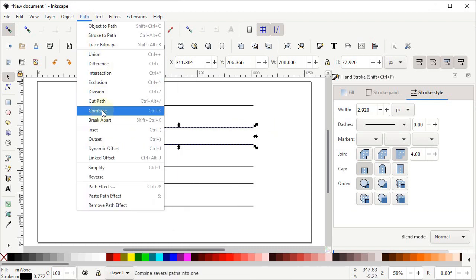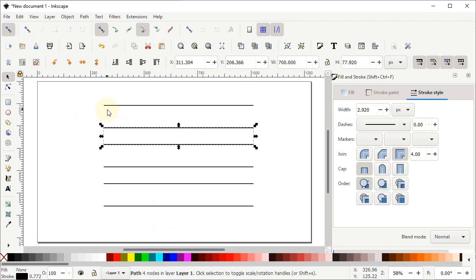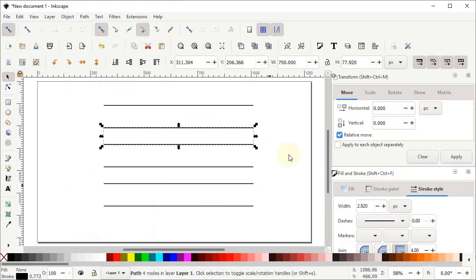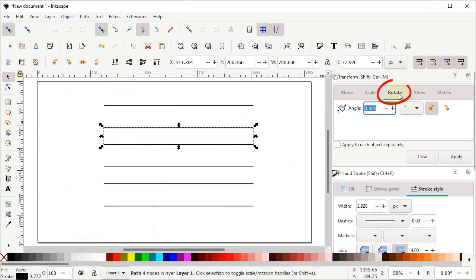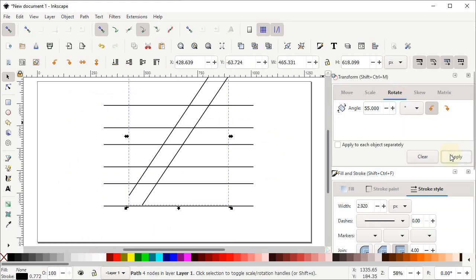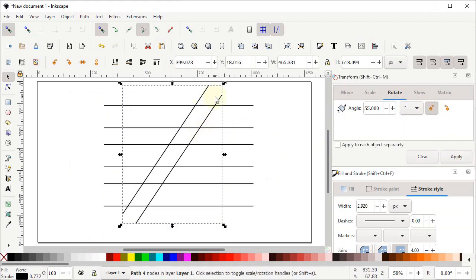Now we have to rotate these lines by 55 degrees. Go to Object and select Transform. In the Transform menu, go to Rotate, select the angle to 55 degrees, select rotate in the counterclockwise direction, and click Apply. Now we have to place the corner of the inclined line at any of the paths of the horizontal line.